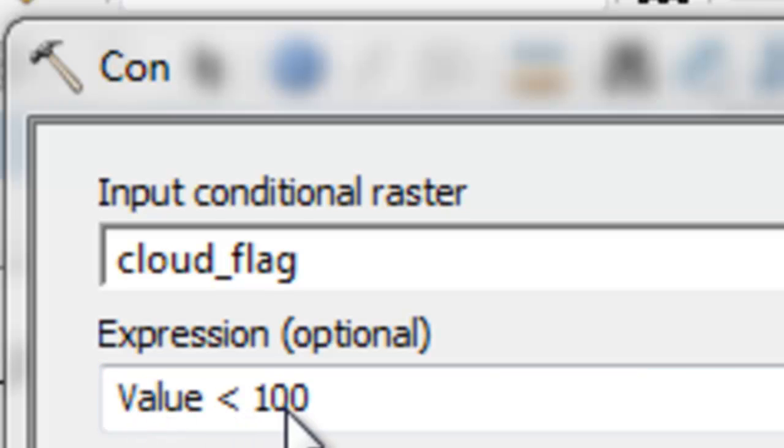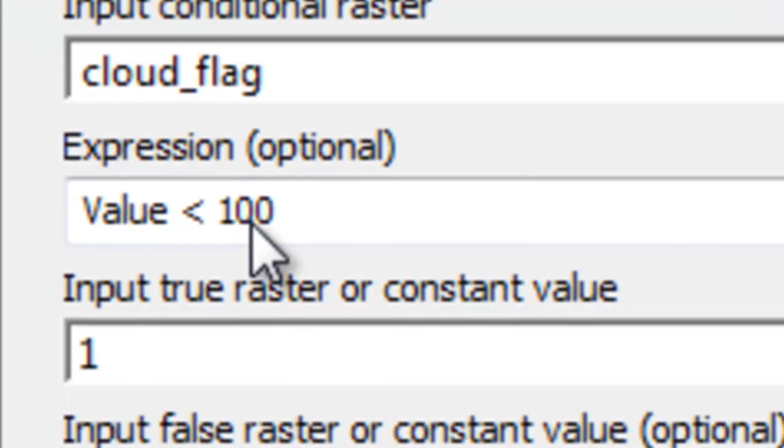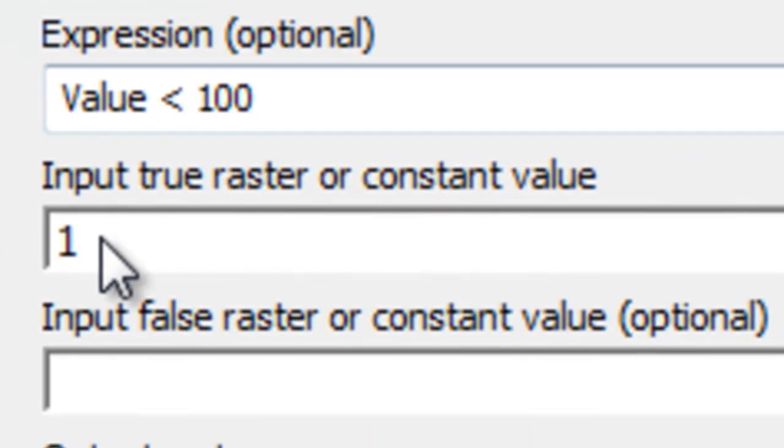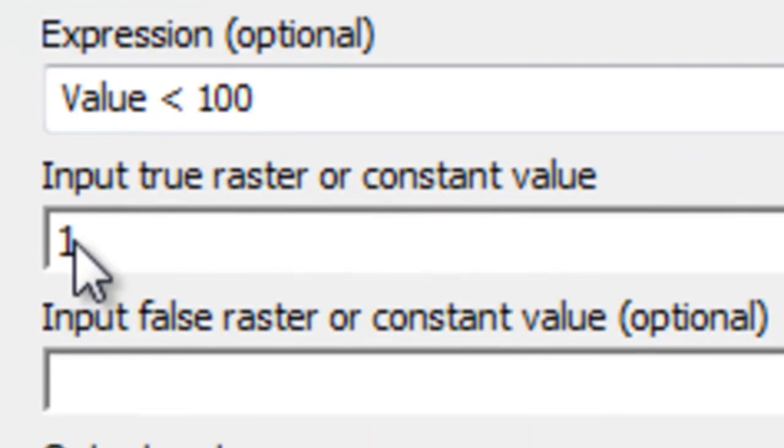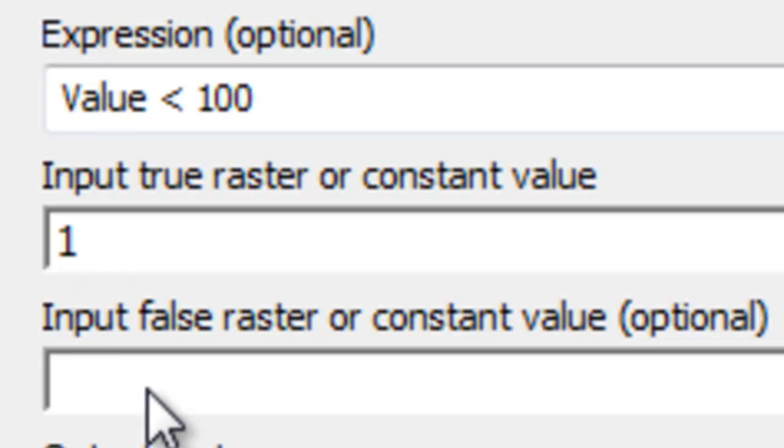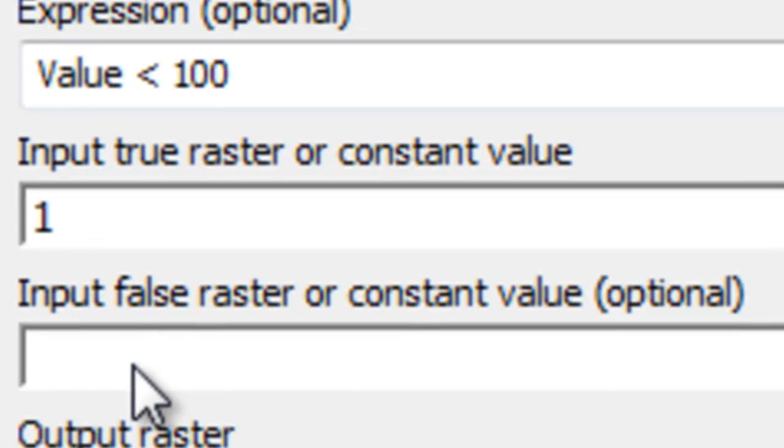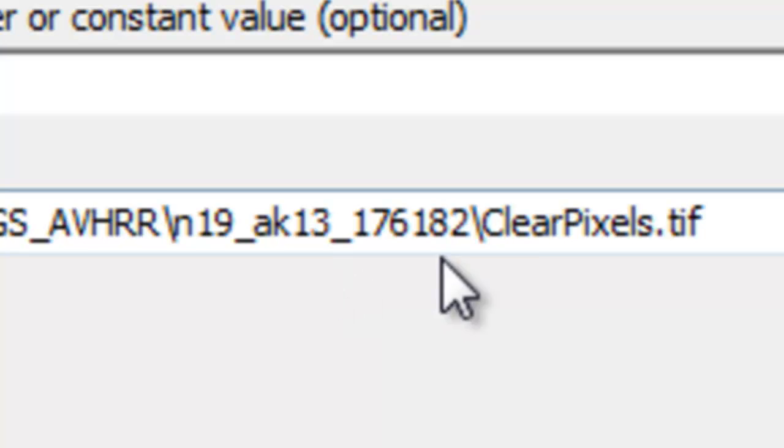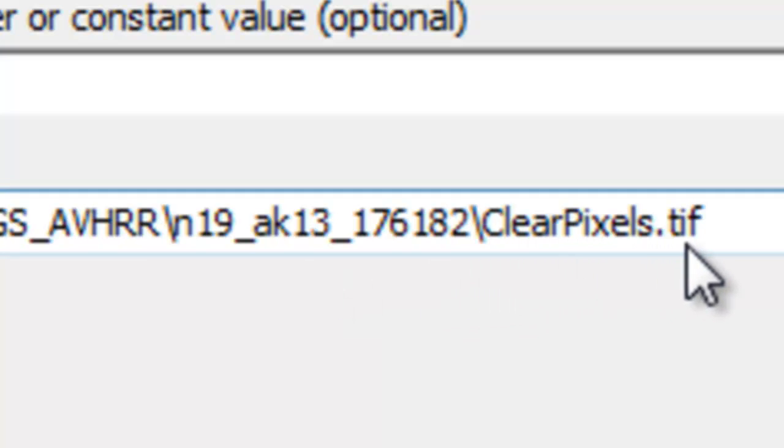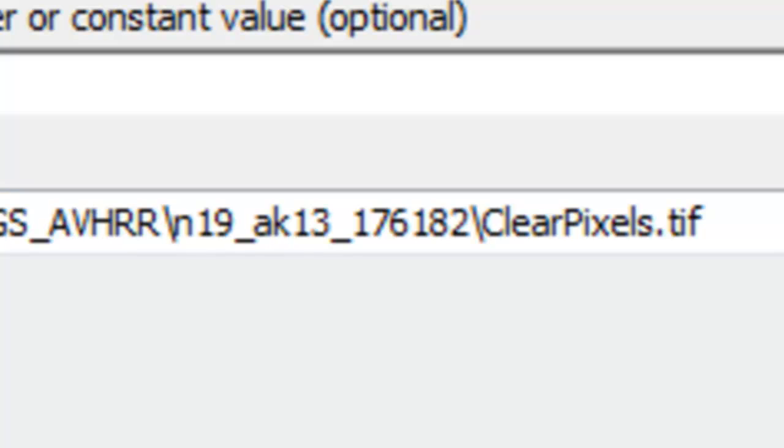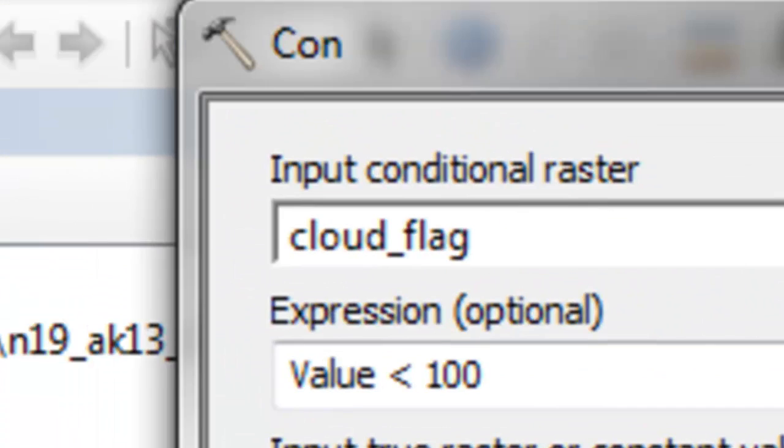we'll give all those pixels a value of 1 representing clear sky pixels. If it's false, it becomes no data. Our output raster will be clear pixels.tiff in this folder, then just OK.